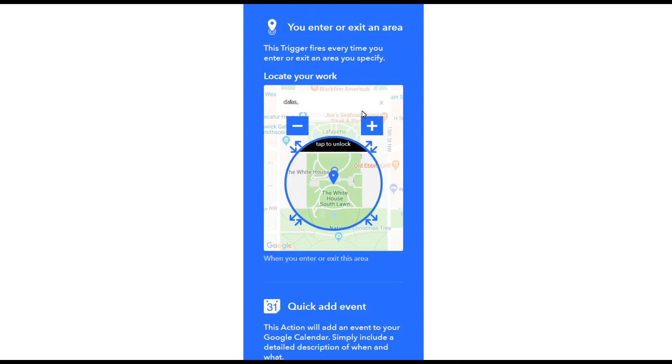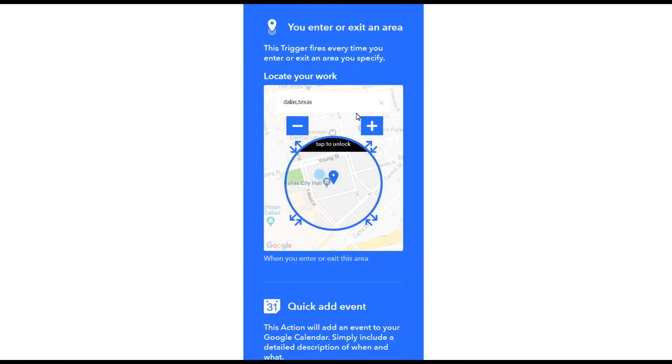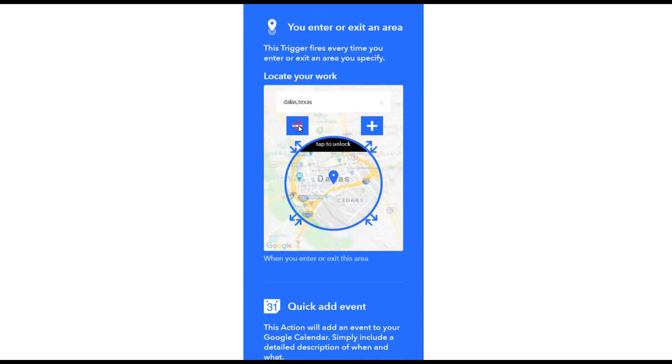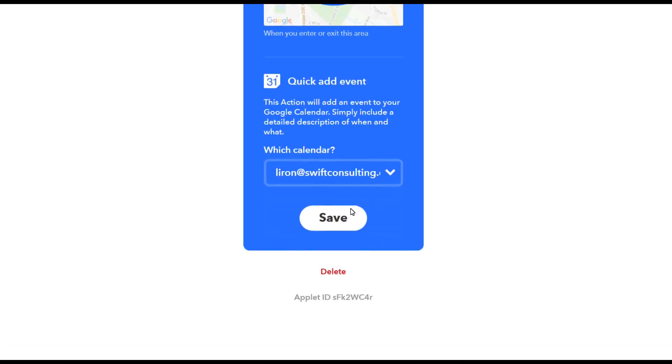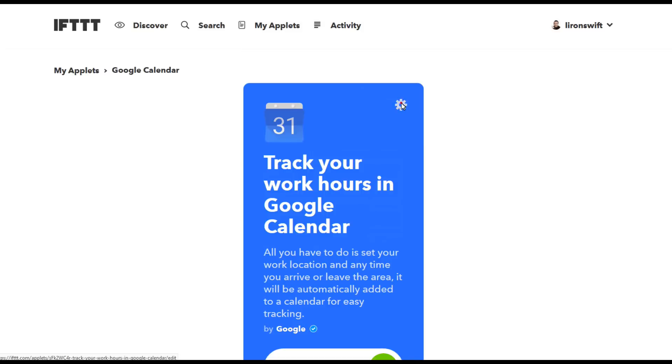That's where my client is based and every time I go into downtown Dallas, I want to be able to track my hours and I can play with that, set the location, set exactly the street address, click on save and there it is.